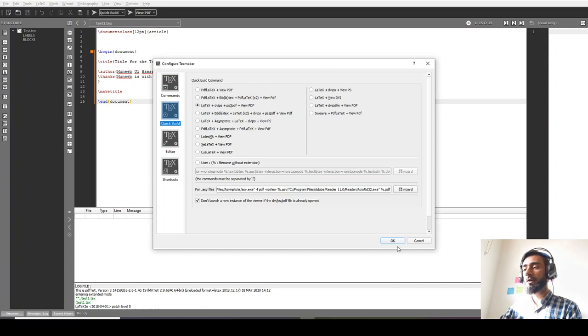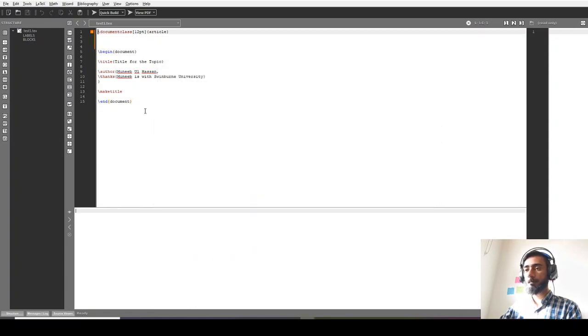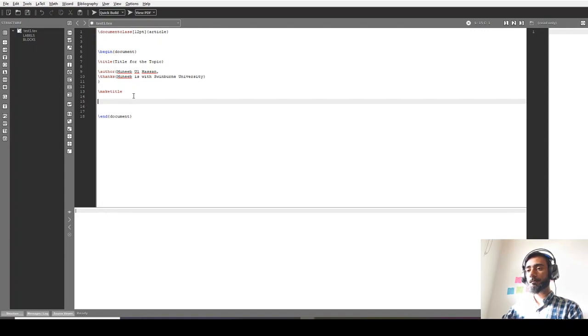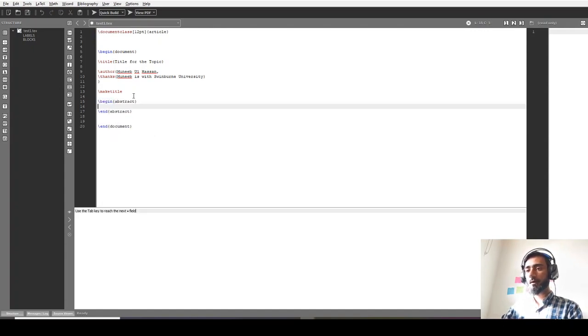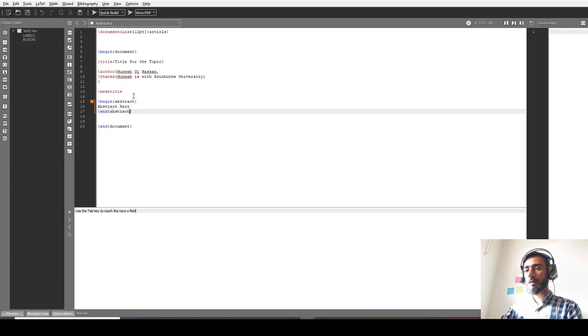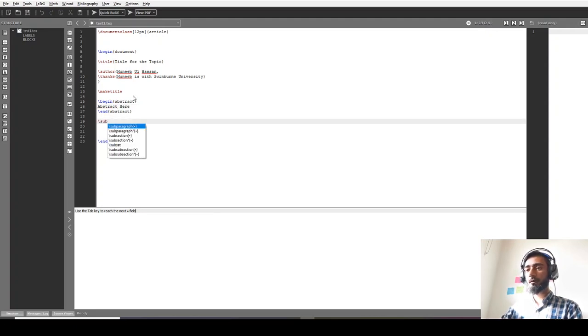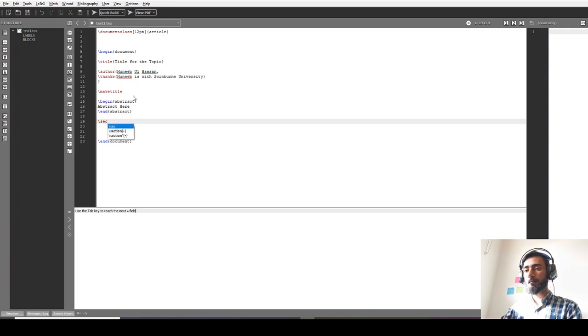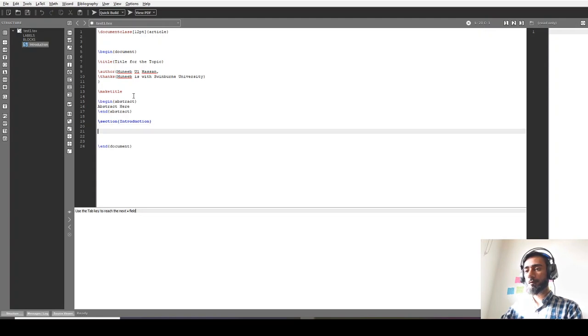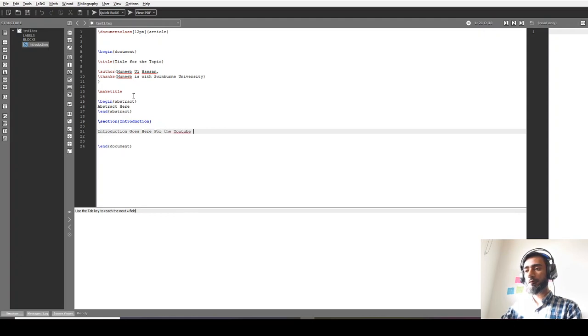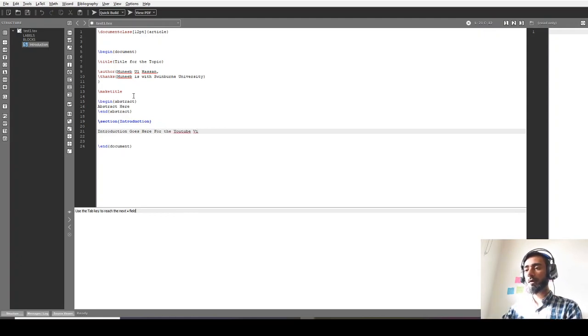Next we will add the abstract: begin abstract, abstract here, and then end abstract. Similarly we can add a section of introduction - section introduction. I'm writing a bit long because I want to demonstrate it in both single column and double column as well.